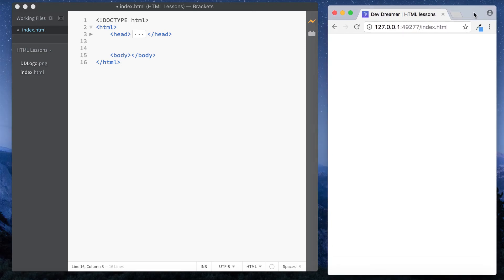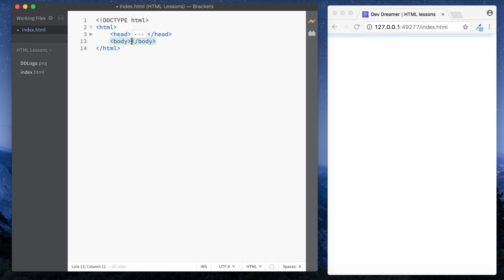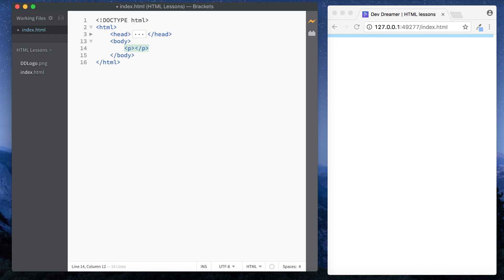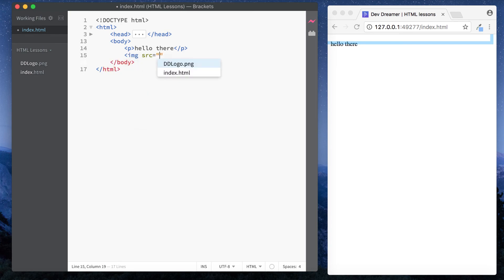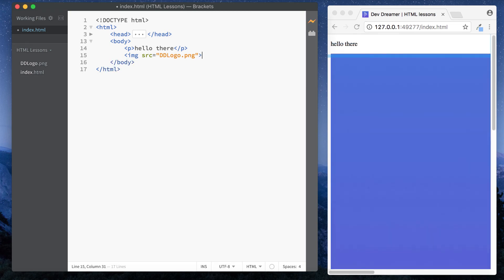So then now let's move on to the body section. And the body section is quite self-explanatory really. Everything that we actually want to show up on the web page will go in the body section. So things such as the paragraph type which we've taken a look at, say hello there, and other tags as well such as image tag will go in here as well.